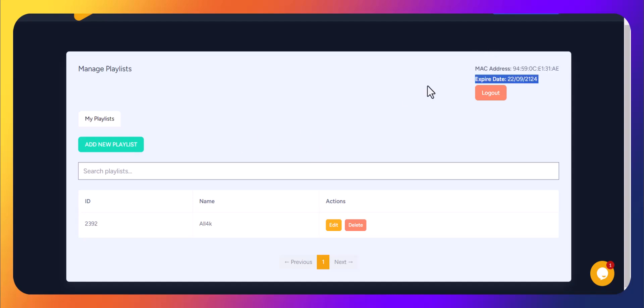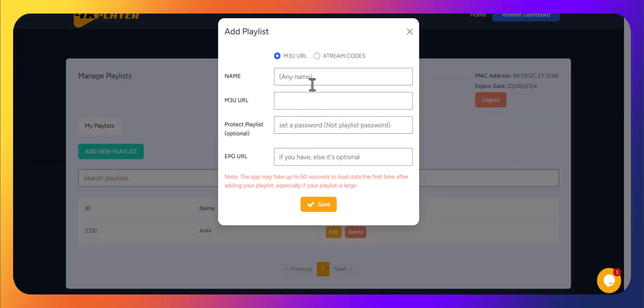To add a new playlist, simply click the Add New Playlist button. For M3U URL, you'll need to fill out the following fields. Name, enter any name you want for your playlist.